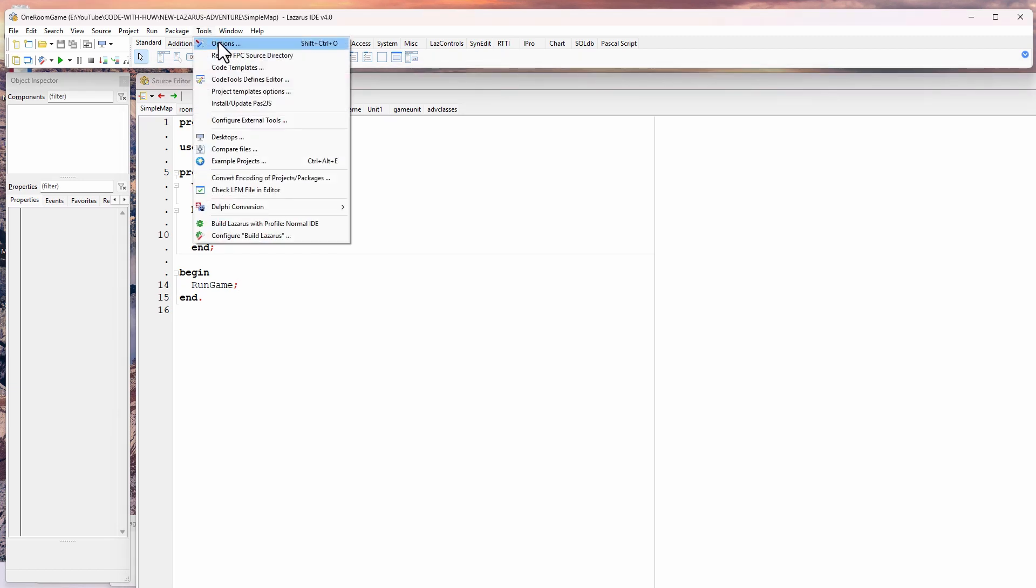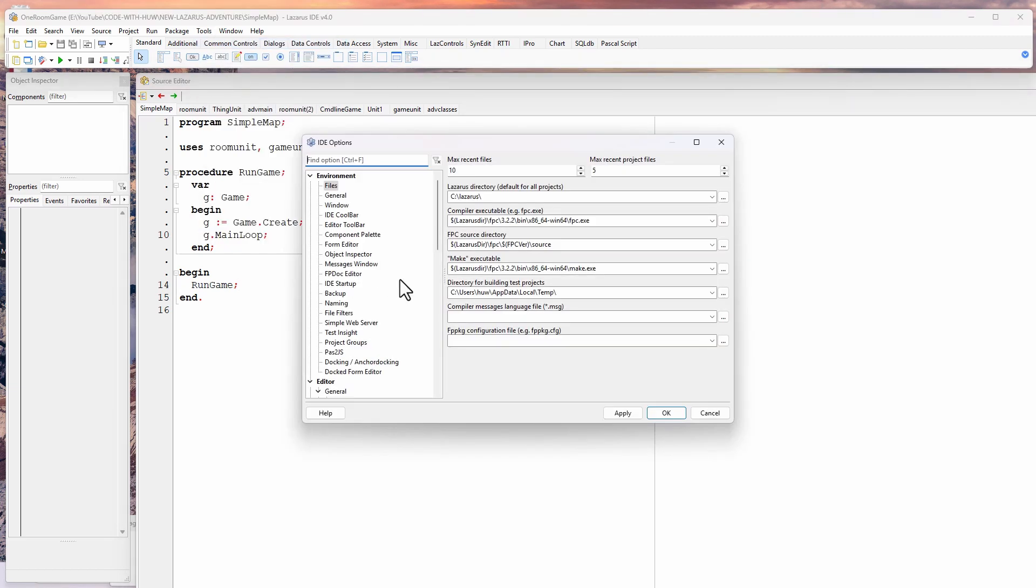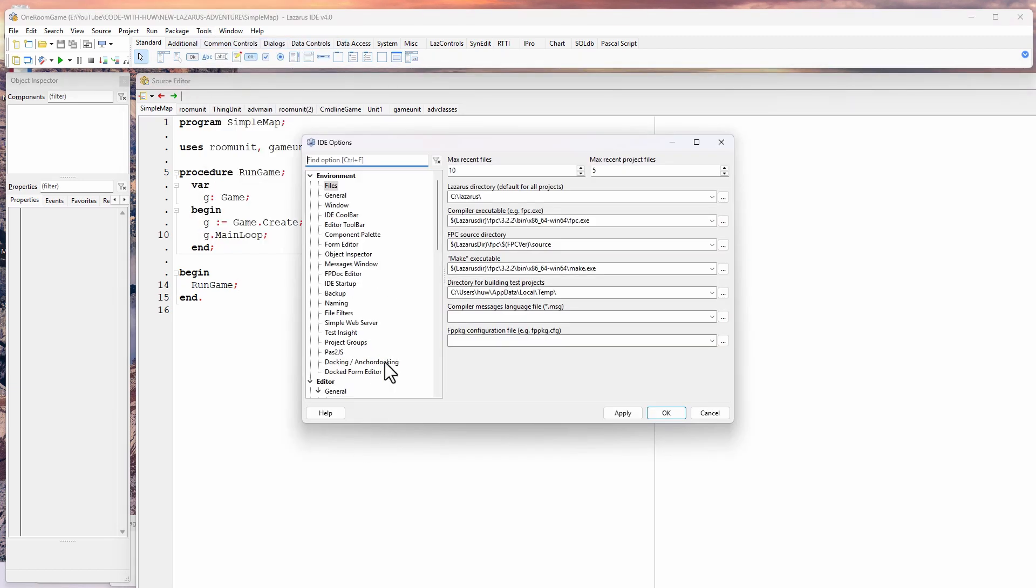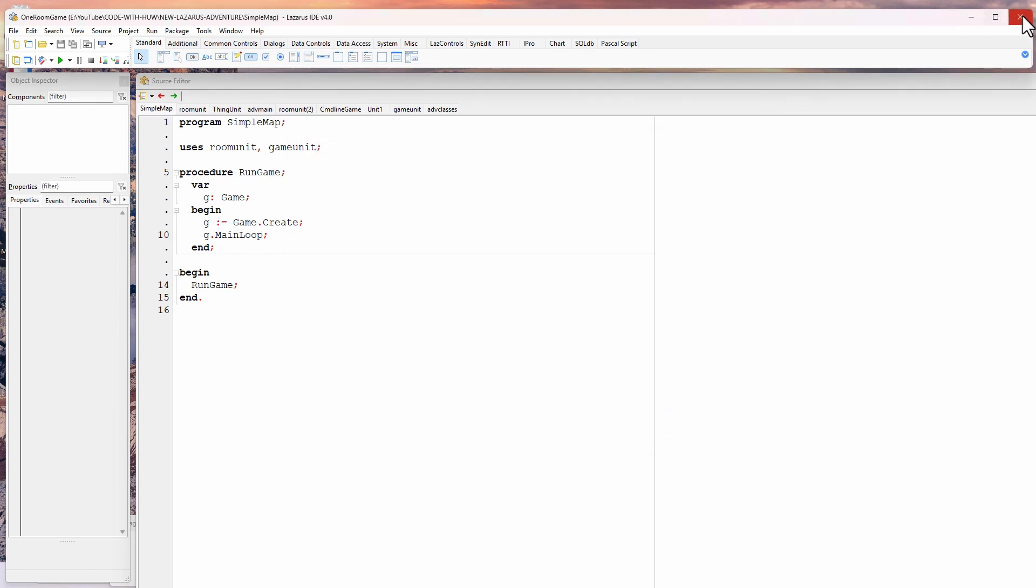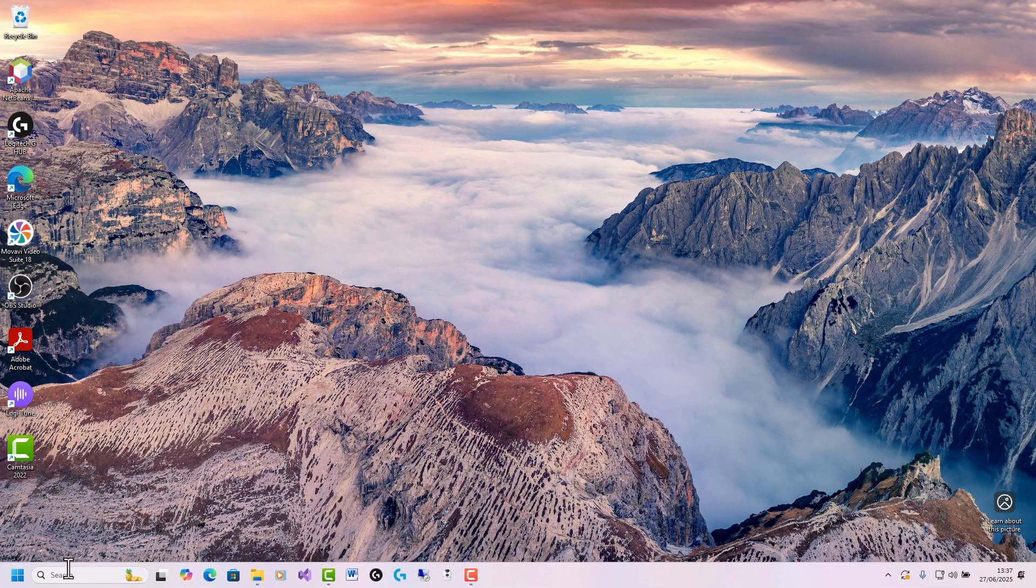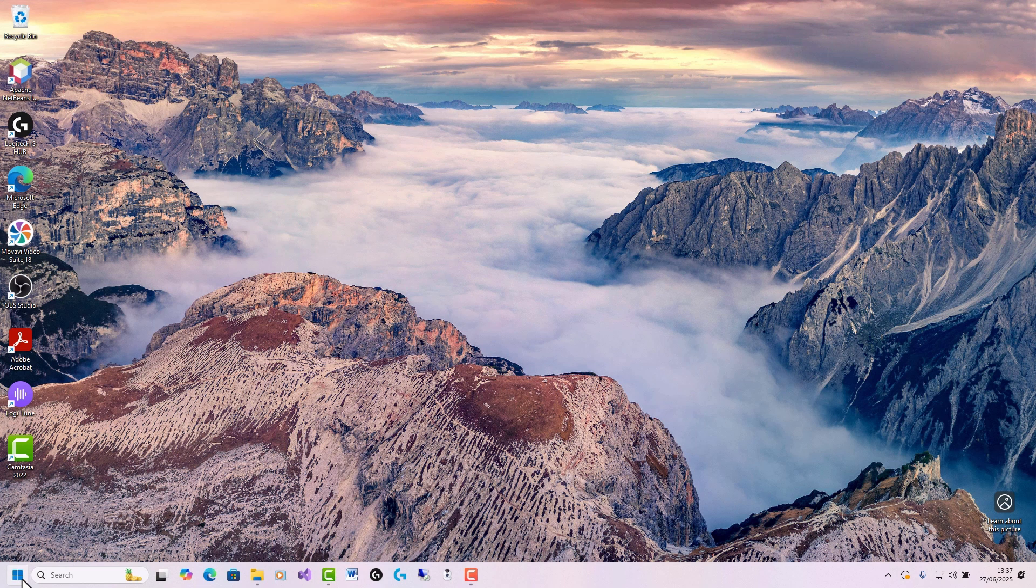So I'm going to go back and reset them. Always you need to restart when you do this. Apply OK. Shutdown and restart.